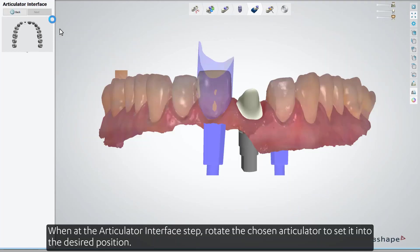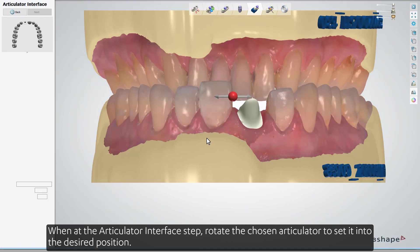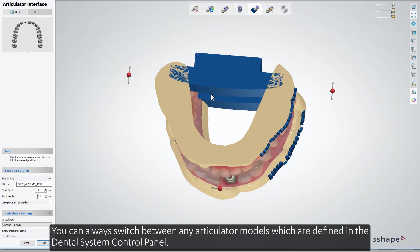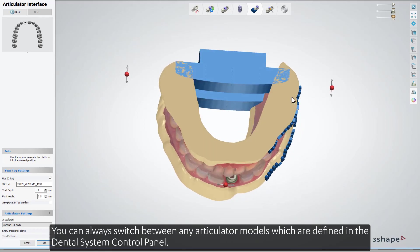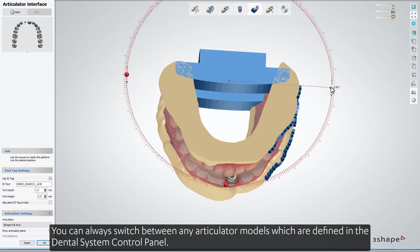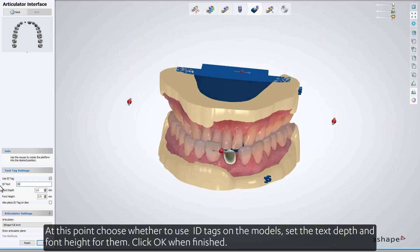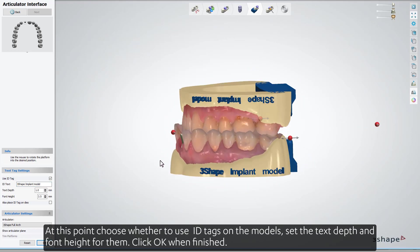At the Articulator Interface step, rotate the chosen articulator to set it into the desired position. You can always switch between any articulator models which are defined in the Dental System control panel. At this point, choose whether to use ID tags on the models, and set the text depth and font height for them. Click OK when finished.